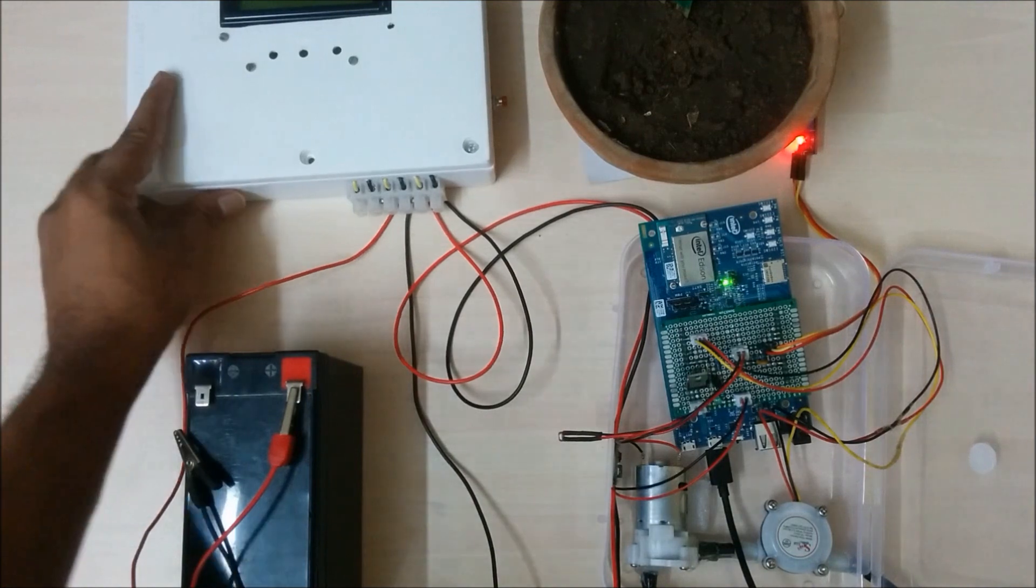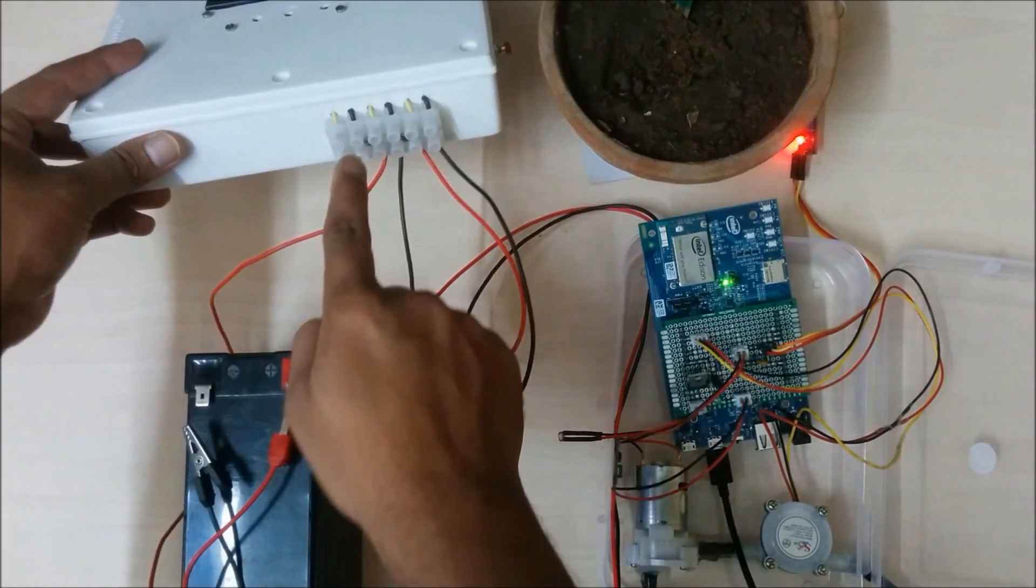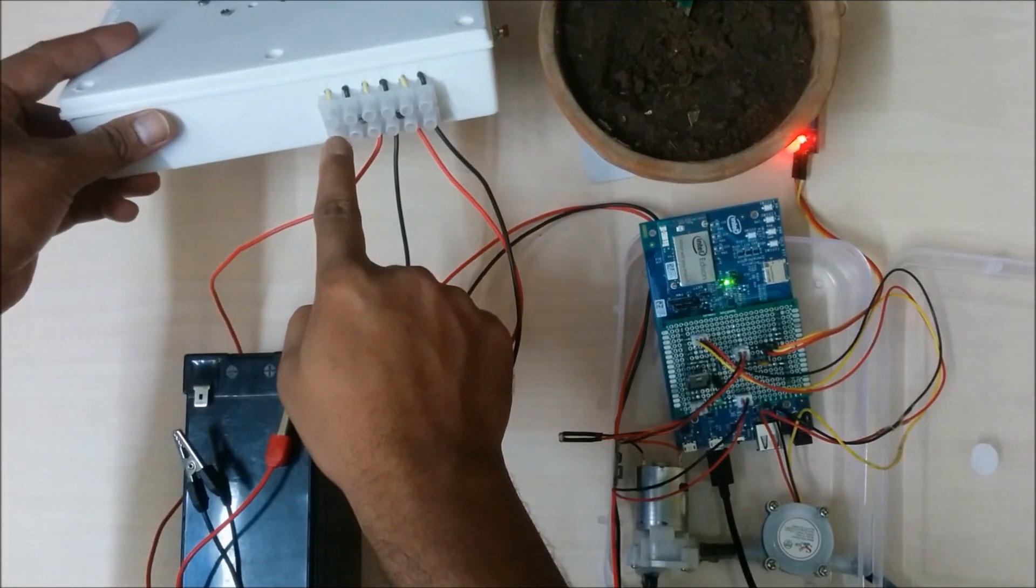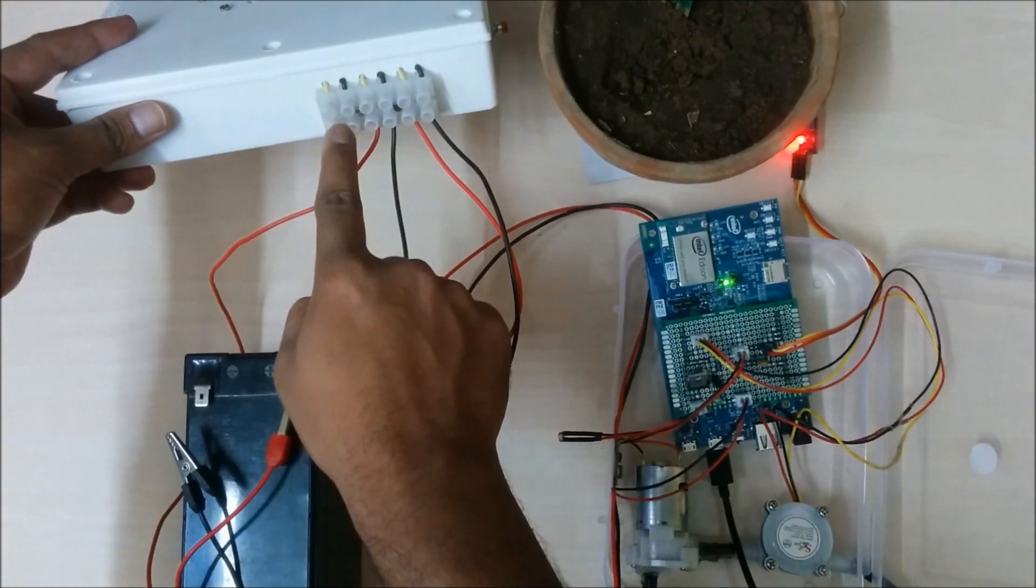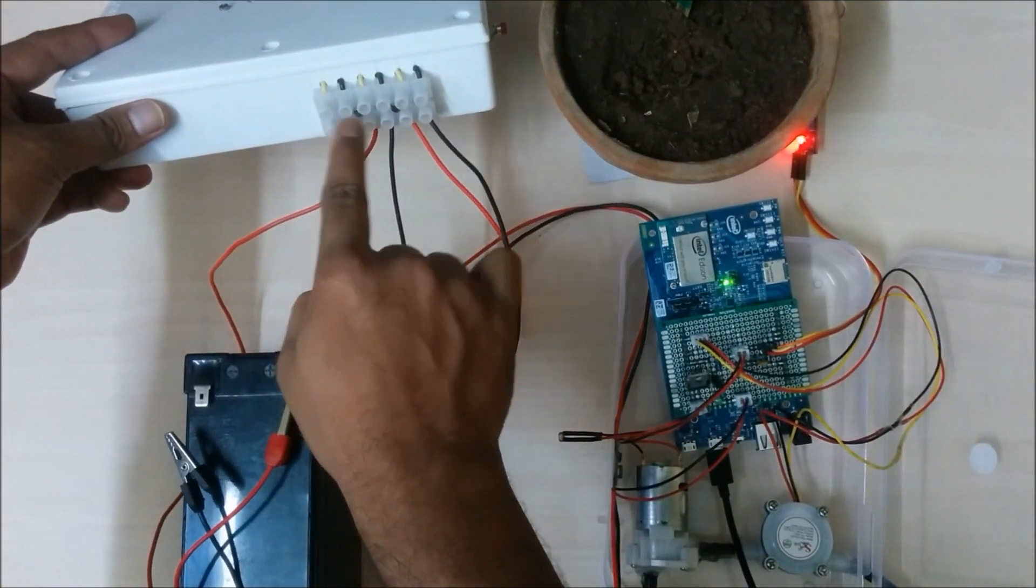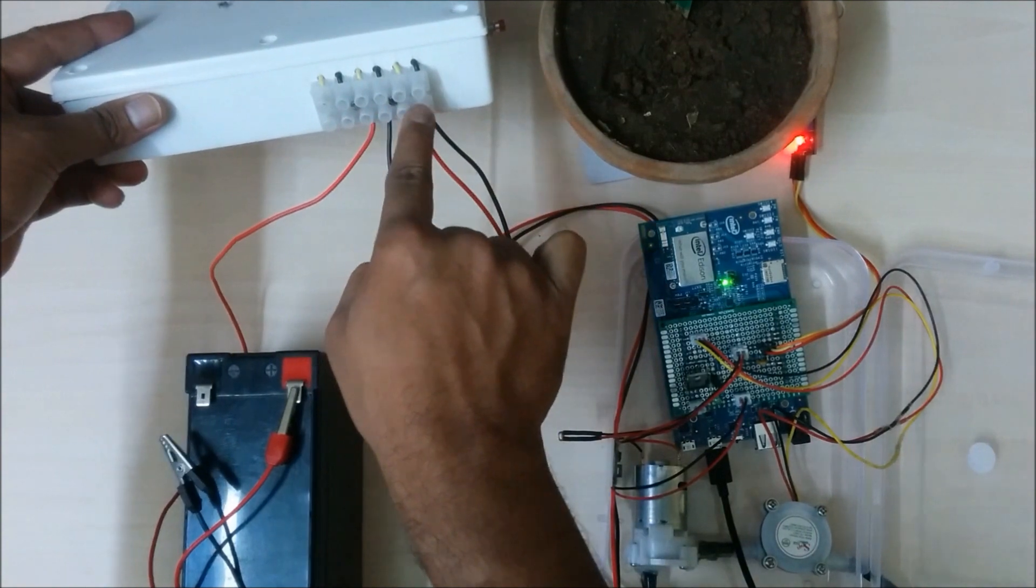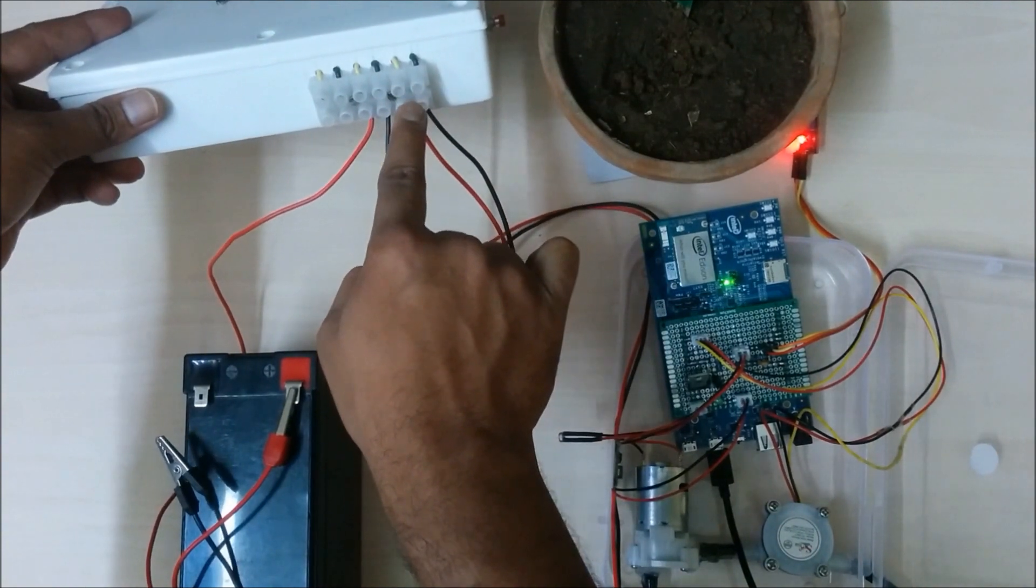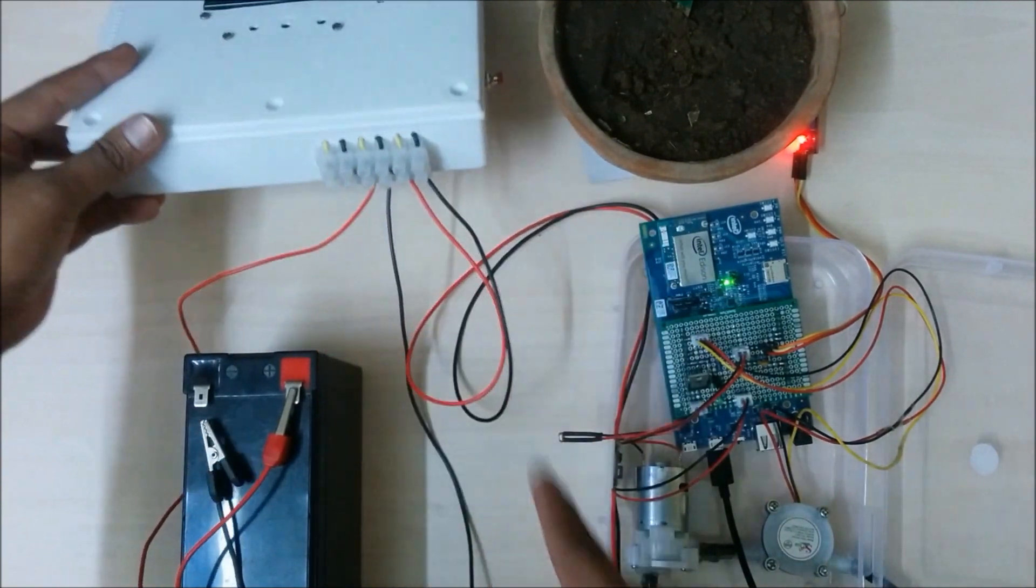The solar charge controller has three terminals. First one is for solar panel connection, second one is for battery, and the third one is for DC load.